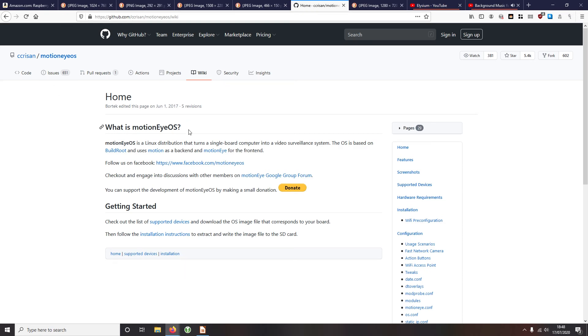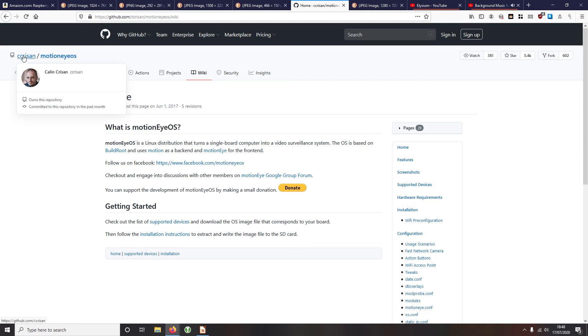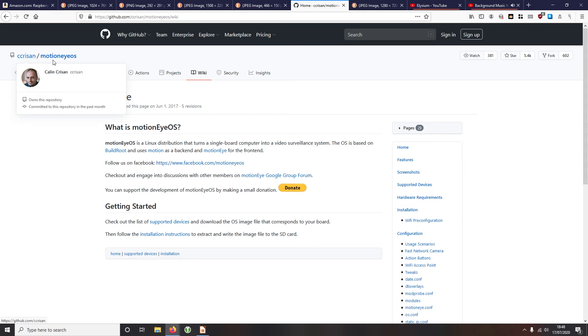But for this, there's a specific piece of software that is specifically designed exactly for this need and it's known as MotionEyeOS. OS for operating system. It's a Linux-based distribution and it's for single board computers to turn them into video surveillance systems. Really really good. It was written by and set up by a guy called Calin Crisan, I think I'm pronouncing that right, I hope I am. If not, I apologize Calin. You can check it out on his GitHub, which is here.